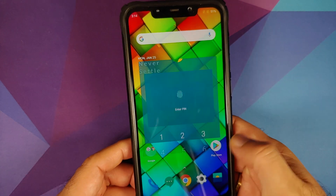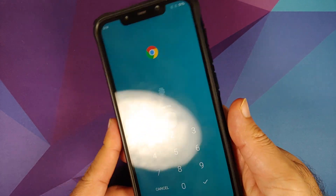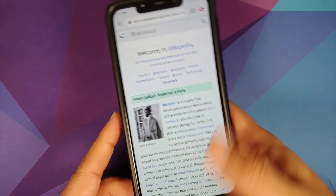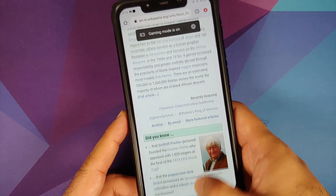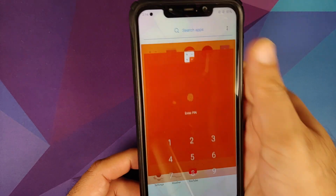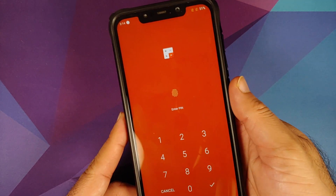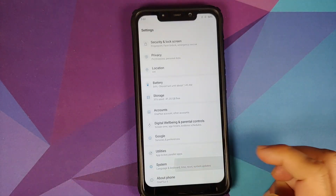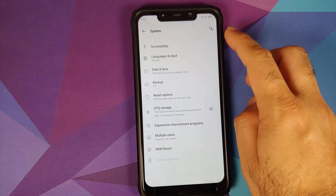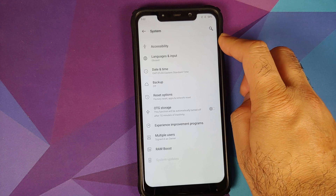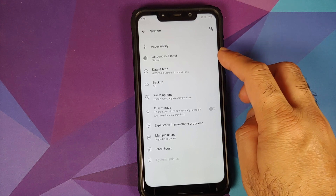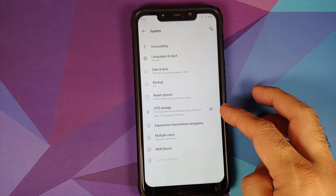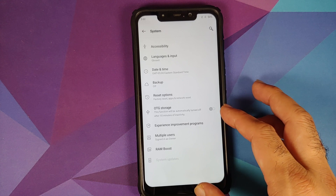In Utilities, dual apps works absolutely fine, app locker works without issues, pocket mode is there, OnePlus Switch is there, and quick reply in landscape is also present. Under System you have accessibility options, languages and input, backup and reset options, and OTG storage.